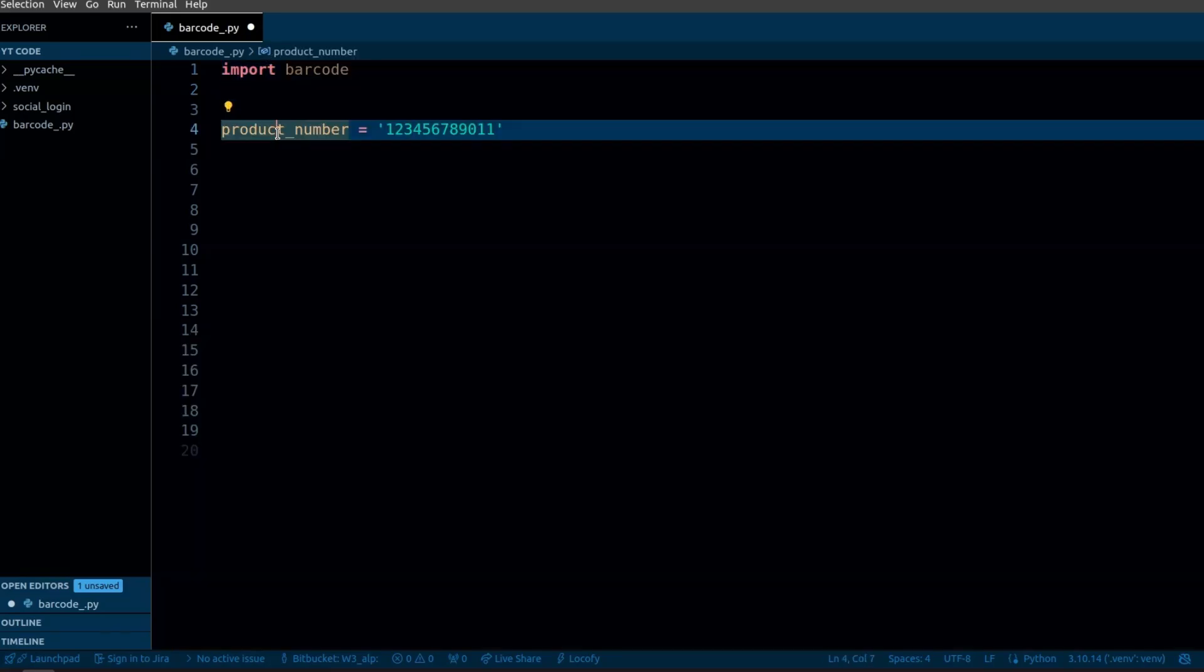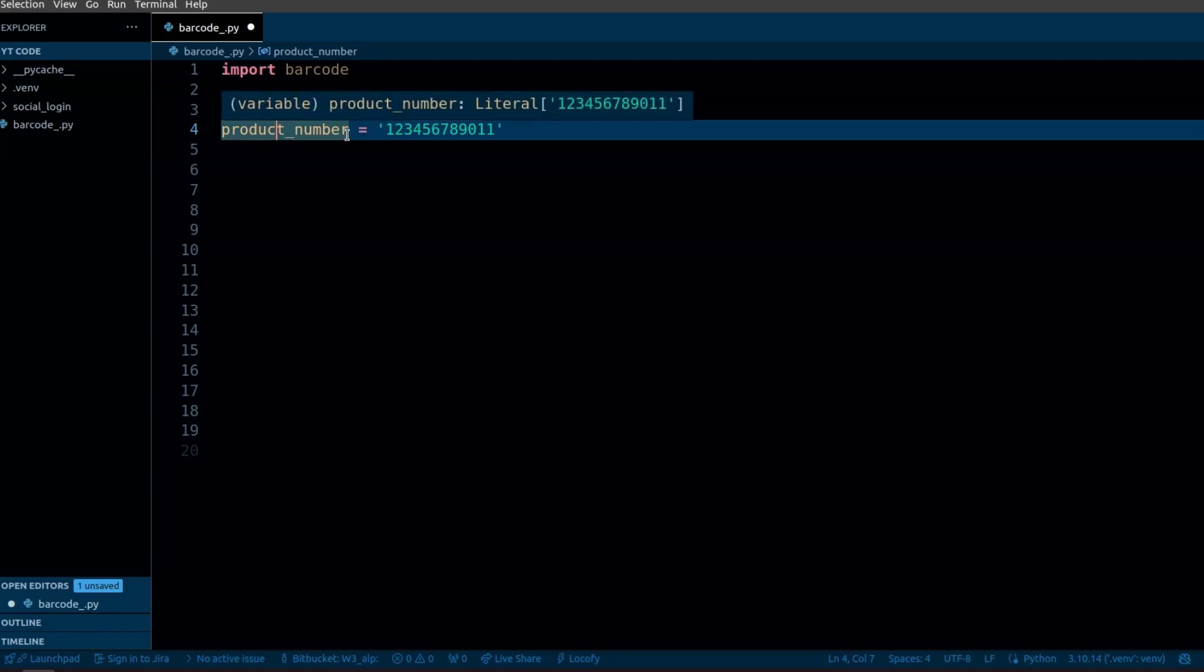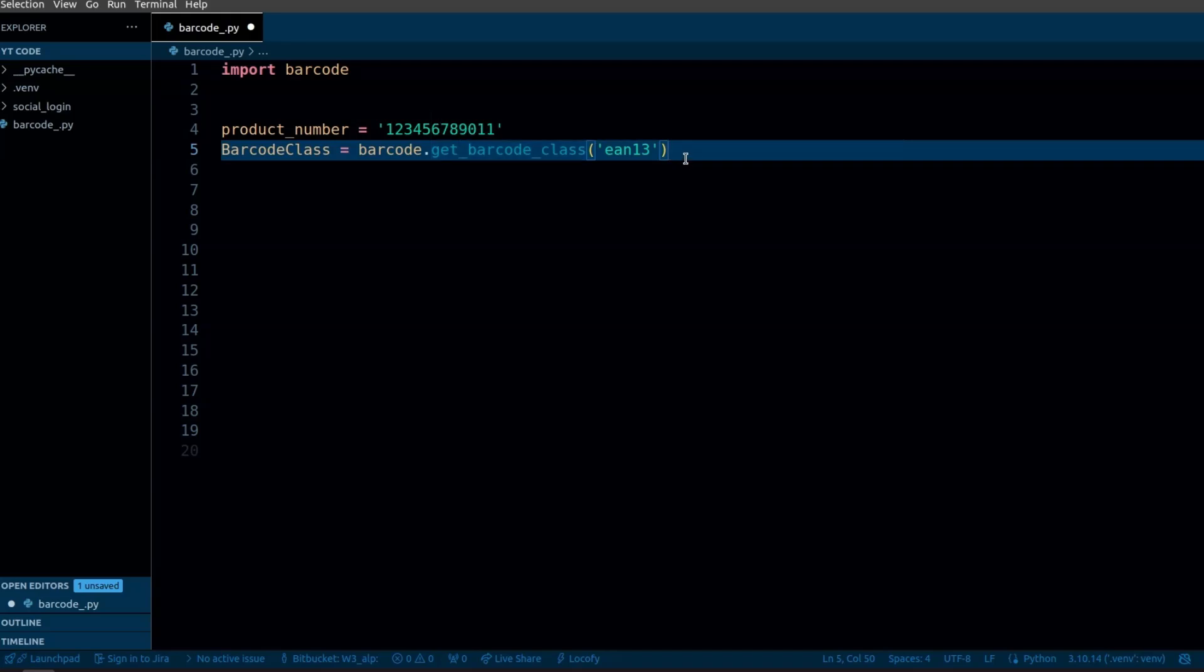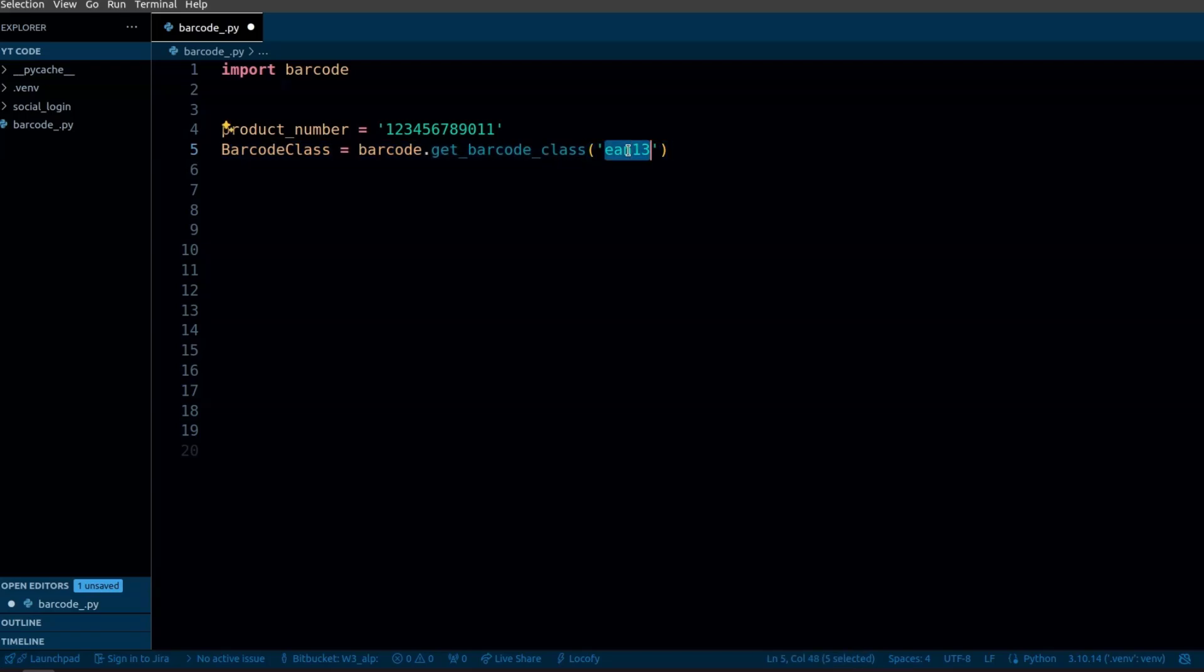Here I have defined a static product number just for testing purposes and I'm using a get_barcode_class function that retrieves a barcode class used to generate a specific type of barcode. This function will return a class that is used to create and handle barcodes for a specific format.